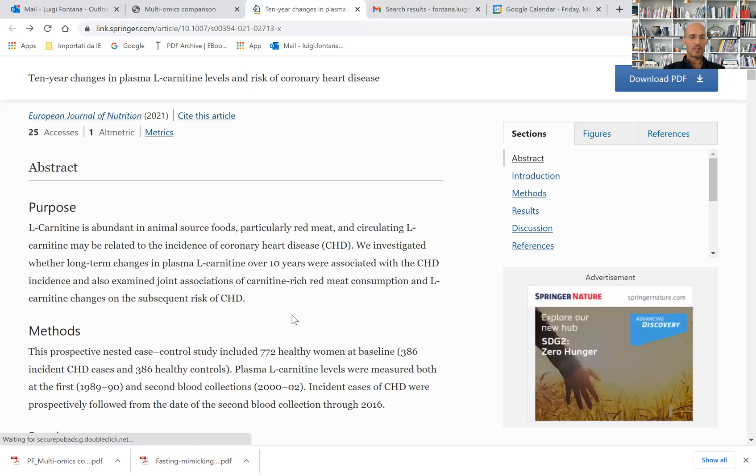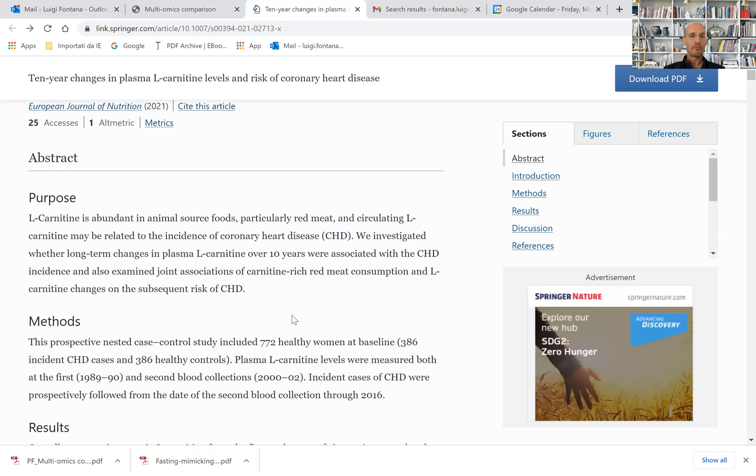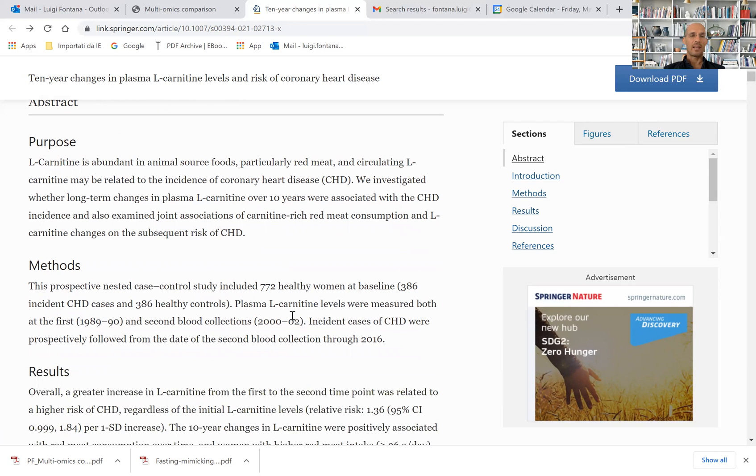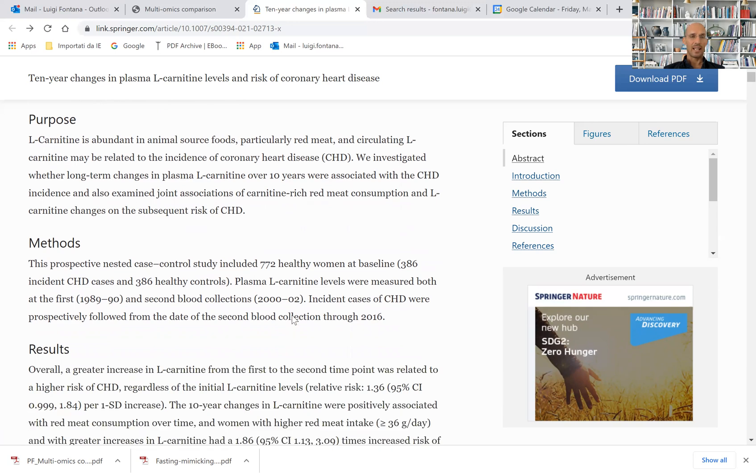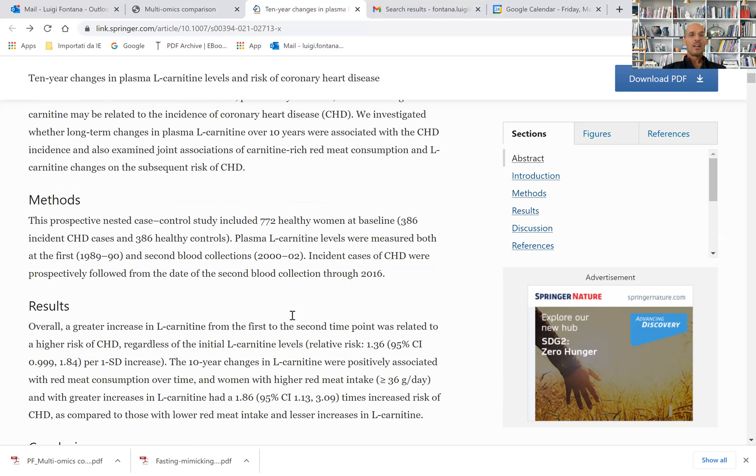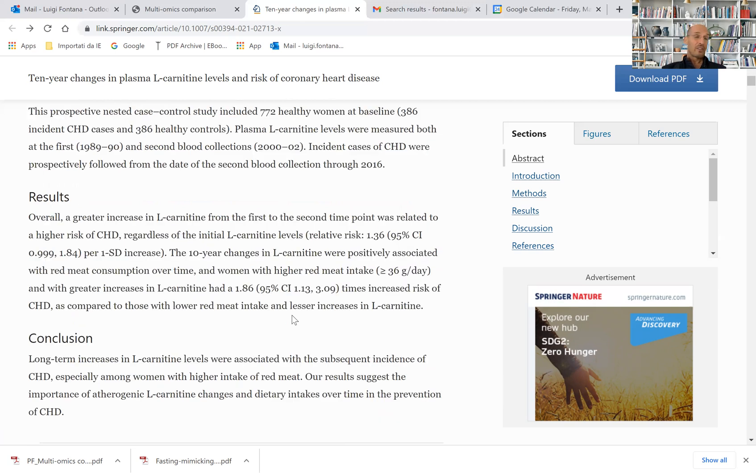This epidemiological study reinforces this data. Let's use the correct words: if it's epidemiological, it suggests. If it's a randomized clinical trial, then you can use words like shows, indicates, or demonstrates.